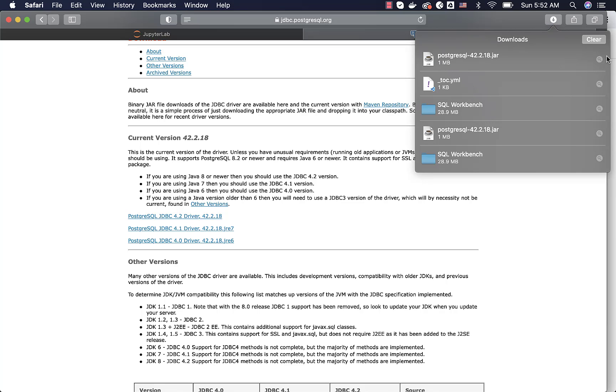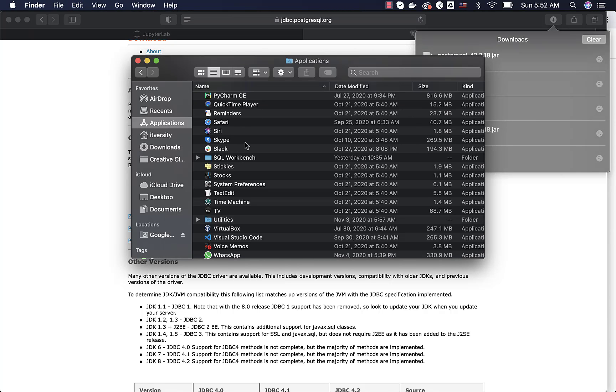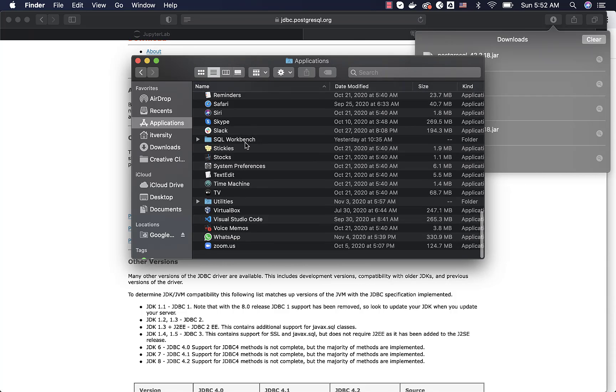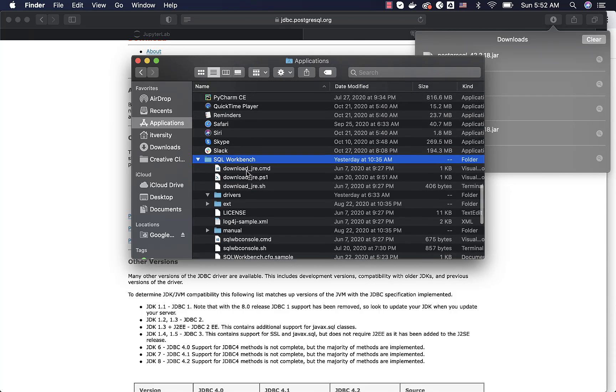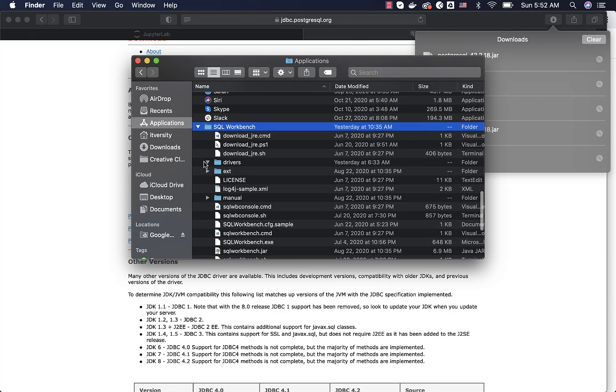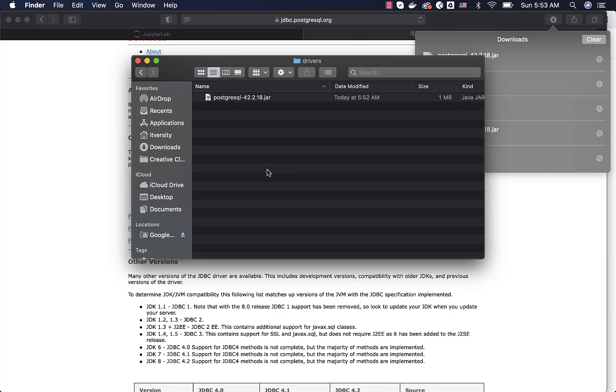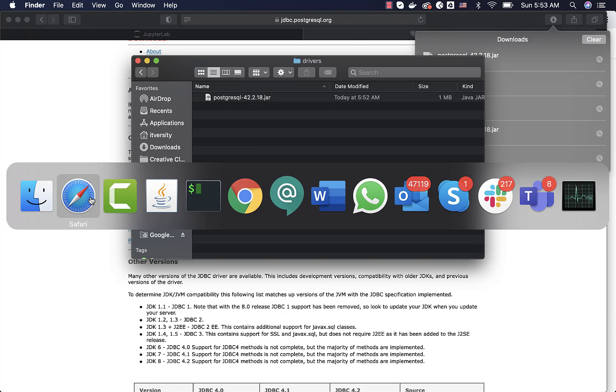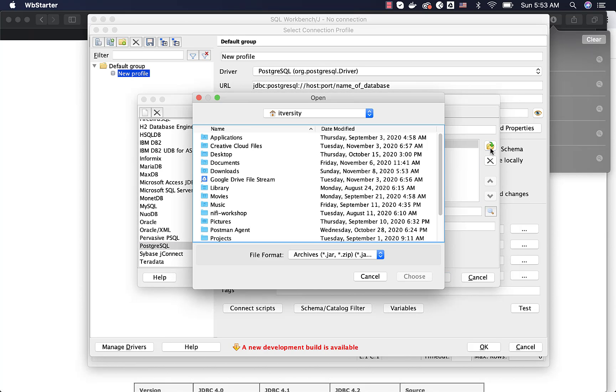It is downloaded. Let me go to this location, copy this. Then let me go to the application SQL Workbench and then drivers and move it to this location. Now I have to go to SQL Workbench. If you are using Windows, you just copy this to whatever location you want as part of Windows and then you configure the driver by going through these steps.